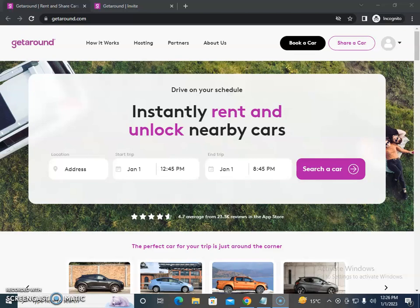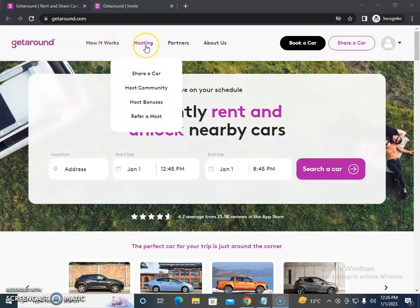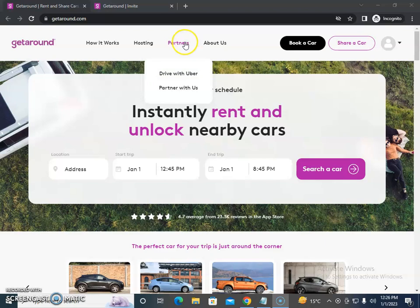Okay, so Getaround.com offers car sharing services. They have trust and safety features, and if you want to share a car, there's a host community with host bonuses and other things you can use as a driver.